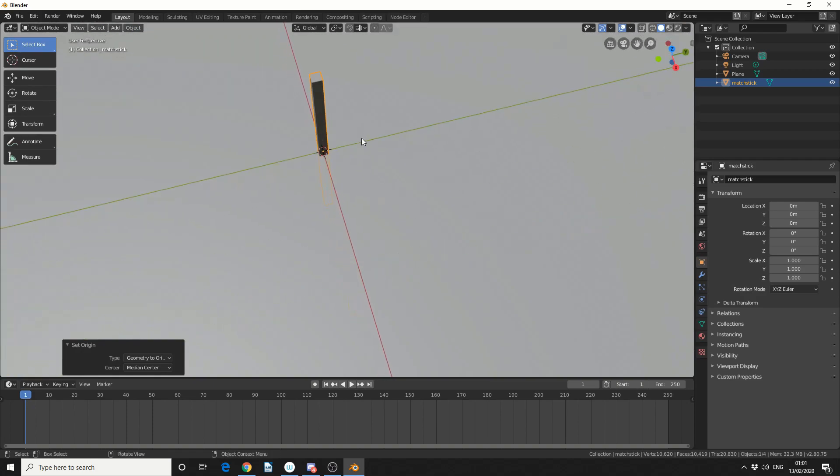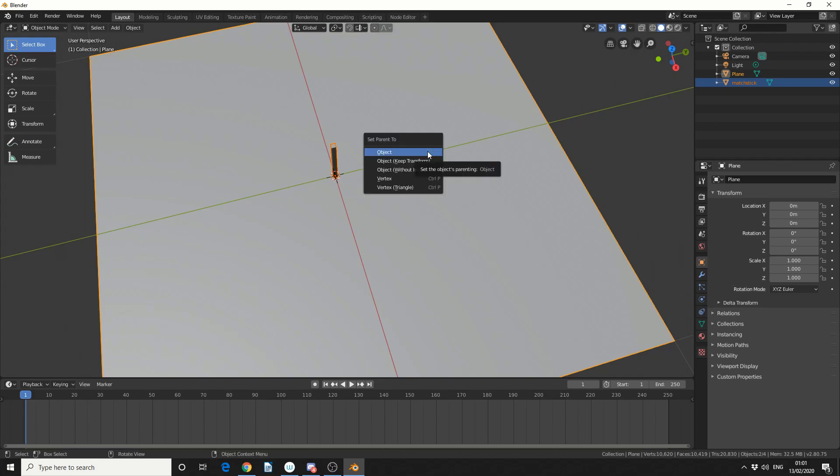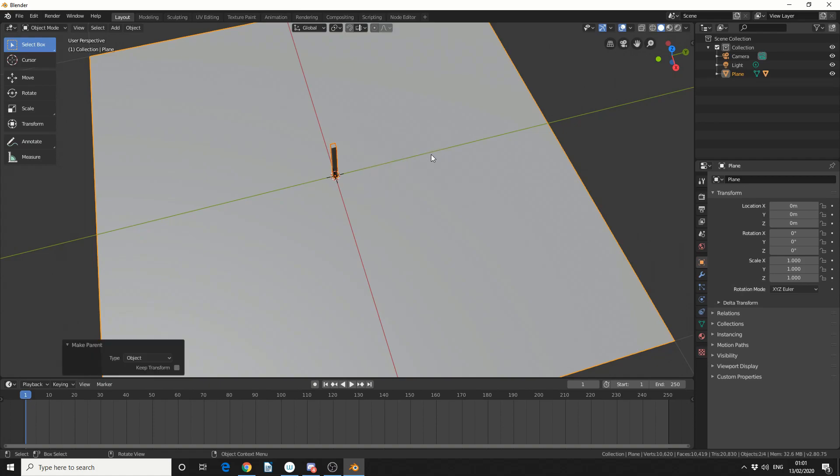Now with the matchstick selected, I'm going to press Shift, and I'm going to select the ground plane. And the reason for this is, I actually want to parent it, so if I press Ctrl and P, it'll bring up set the parent options, and I'm just going to parent to the object. Fine, nothing complicated.